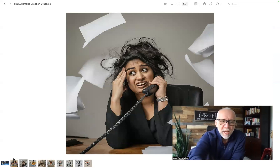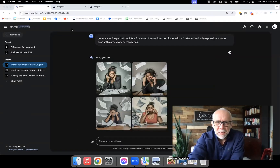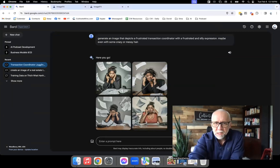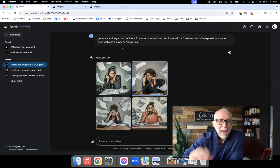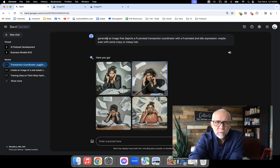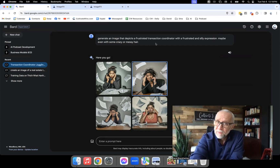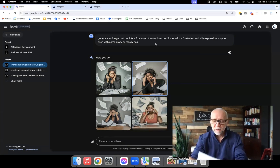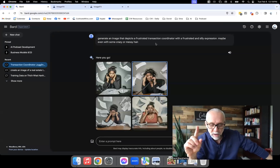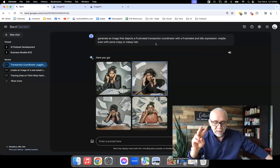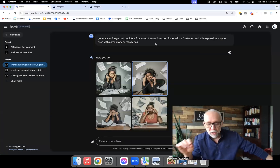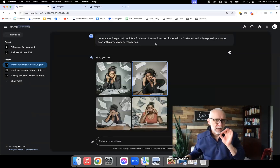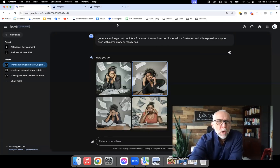If you're not getting the results you need, change how you are prompting. I'm going to show you the exact prompt and give you a key phrase to use when doing graphics. It's this: 'Generate an image that depicts a frustrated transaction coordinator with a frustrated and silly expression, maybe even with some crazy or messy hair.' That's all I typed and it gave me four images. Useful starter phrases: 'generate an image of,' 'create an image of,' 'create a painting of,' or 'create a graphic of.'